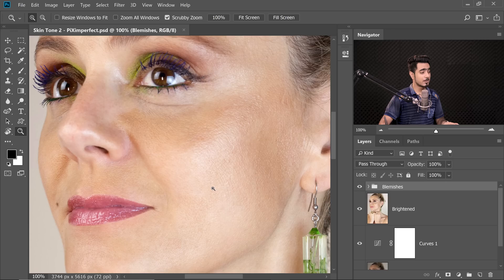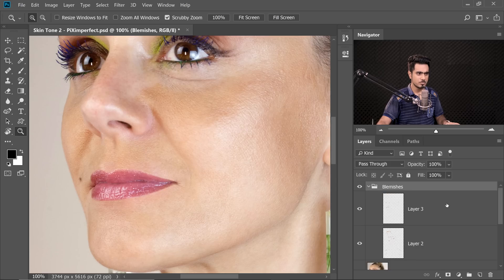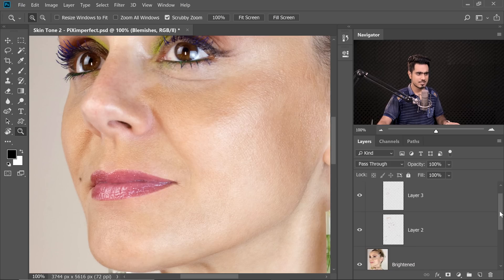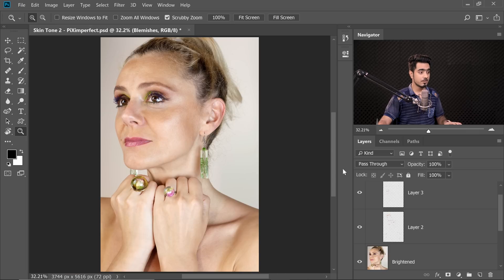I've already done this for you — as you can see, all the blemishes are removed. Here's the before, here's the after. If you look closely, I've also improved the lip lining — watch the linked video for a detailed tutorial on that. I removed the major blemishes, then corrected the lips, and now we're good to go.